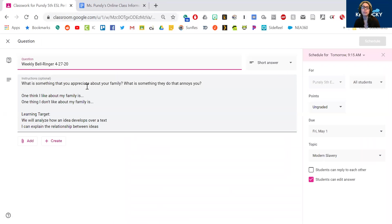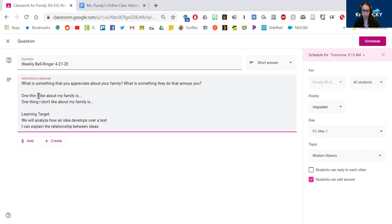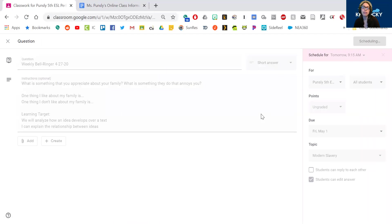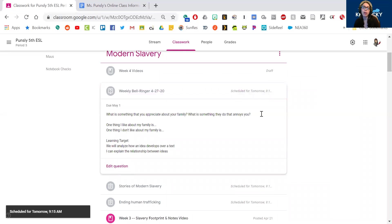And then what is something they do that annoys you? So something that gets on your nerves or bugs you. So you could say one thing I don't like about my family is, because we all have things we like and things that we don't like. So you're going to answer those two questions for your bell ringer this week.